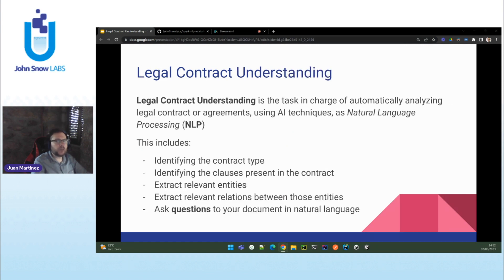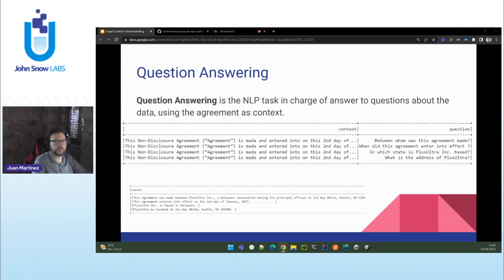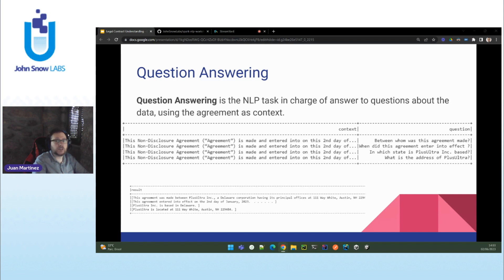You can even go beyond extracting entities and relations — you can just write your own questions in natural language and get answers. This is what we call question answering. We use large language models; in the case we are going to showcase today, it is Flan-T5-based models to process any question in natural language and provide answers. In the example on the slide, you can see answers to questions such as: between whom the agreement was made, when did it enter into effect, and questions about the parties, such as the address of the parties and which city a party is headquartered in.